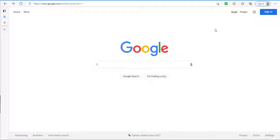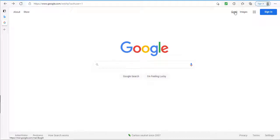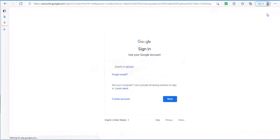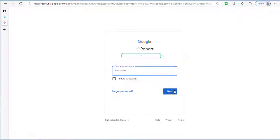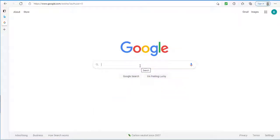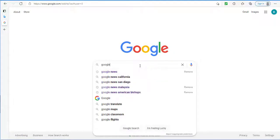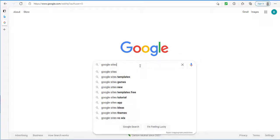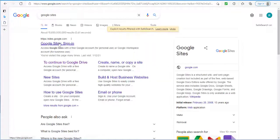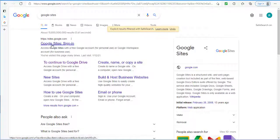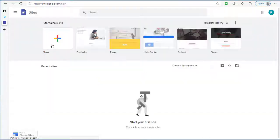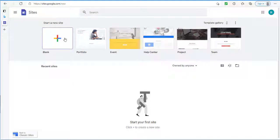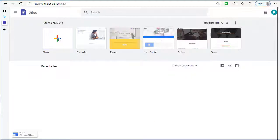To get started, go to the Google site and then click on your Gmail or the sign in button to log into your Gmail account. Then enter your password. Once you're logged in, go ahead and do a Google search for Google Sites. And then click on the Google Sites sign in. And that will bring you to the Google Sites template. Next, click on start a new site.